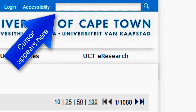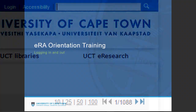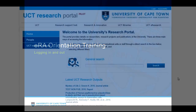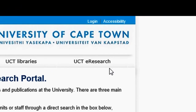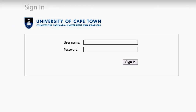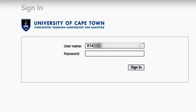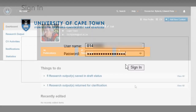Now that you know how to navigate around the external research portal, the next step is to log in. You can log in to the ERA system using your UCT network username and password. If you're on www.eraonline.uct.ac.za, you can click login in the top menu. This will take you to the UCT single sign-on page. Use your usual login details — which is either your staff, student, or T number — and your UCT network password to log in. This will take you to the dashboard of the ERA.